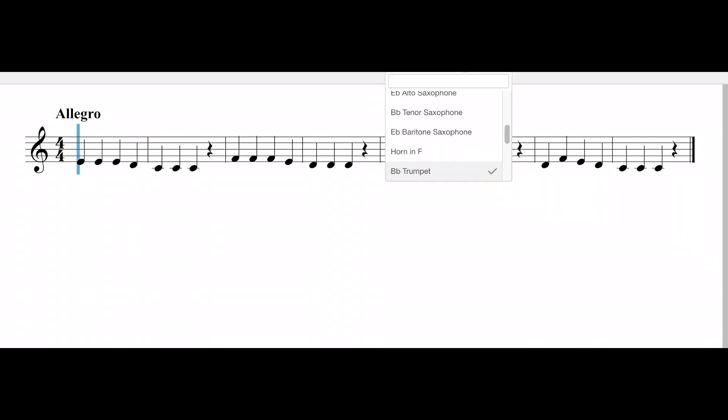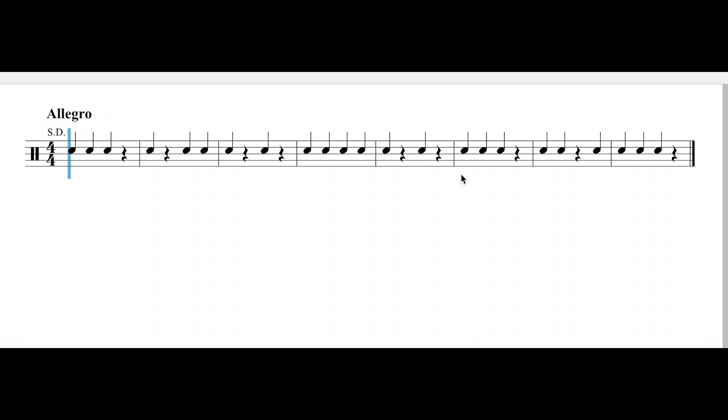Now looking over at the percussion part, I think that might be even easier than the wind parts. Just look ahead in your music and make sure you're playing with proper technique. You will not have any trouble with this tune.